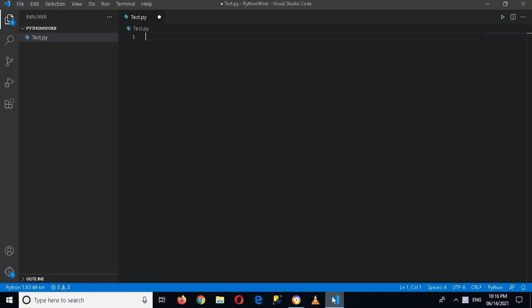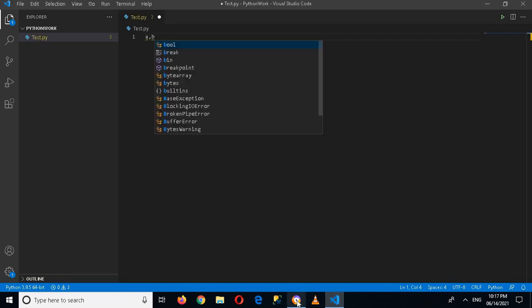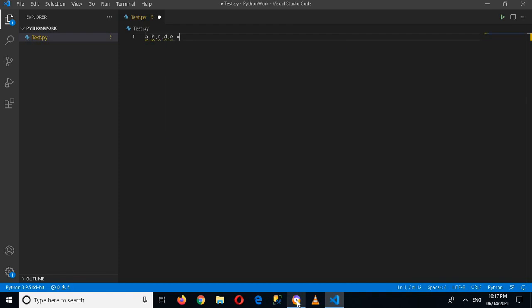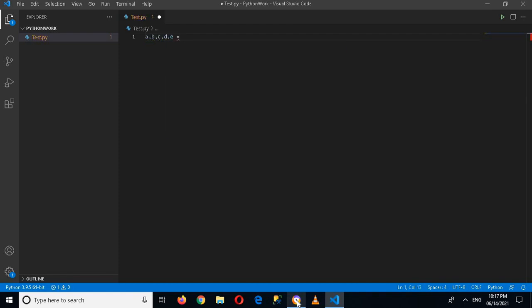First I will come to Visual Studio Code and here I will declare some variables. So here I will declare a, b, c, d, e equals 3, 2, 2.0, -3, 10. So these are our variables.